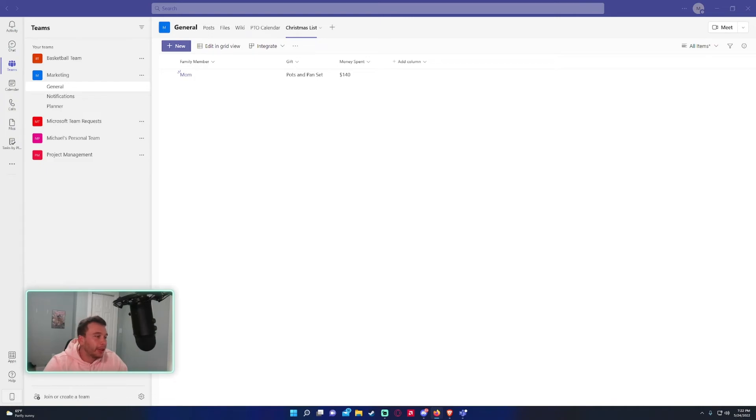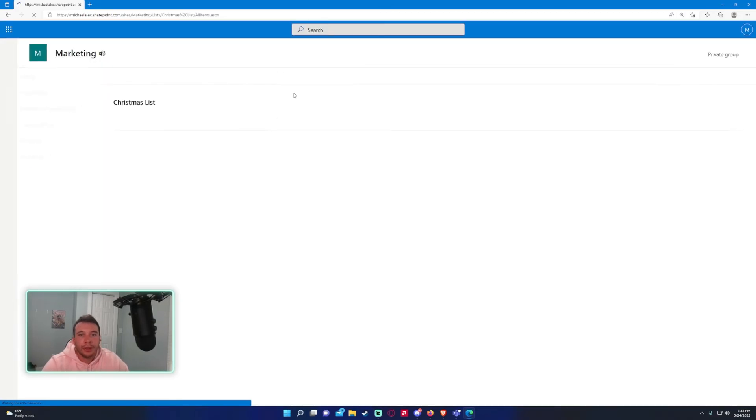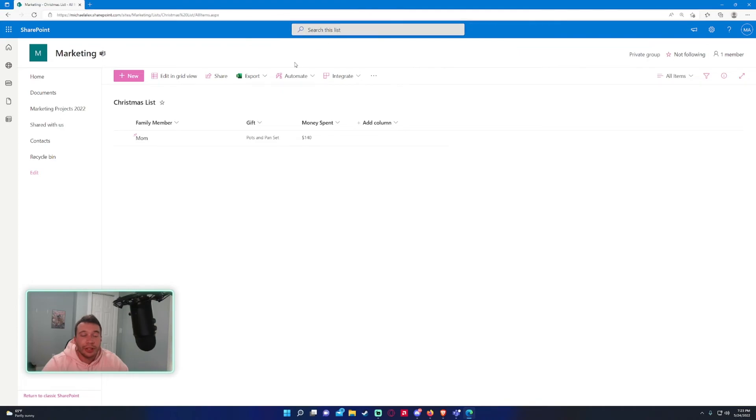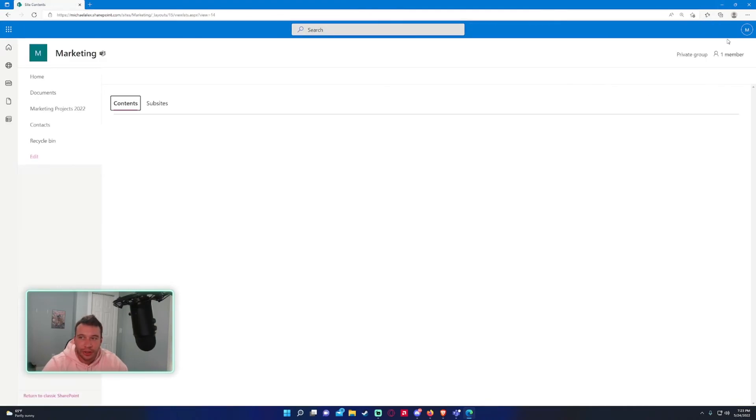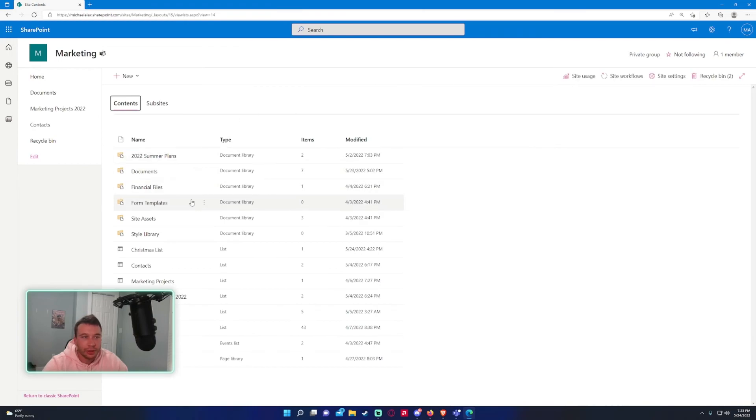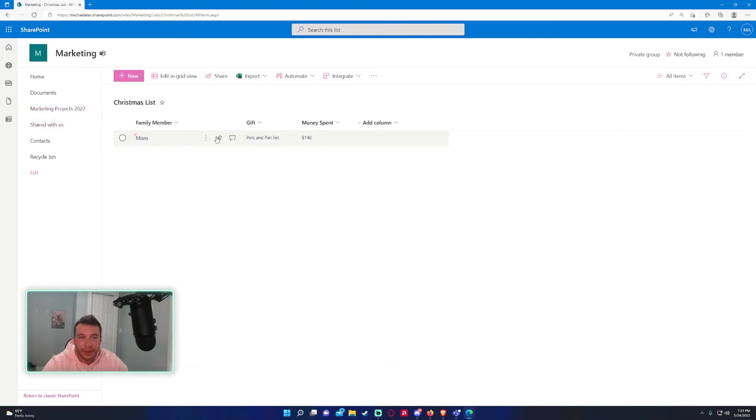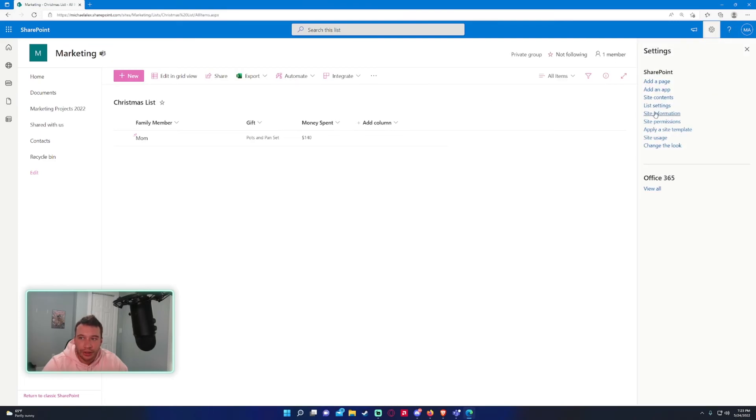So as you can see it also does create a list in your SharePoint as well. So that's where it's saved, that's where it's stored. If you go in the site contents on your SharePoint, so it's the marketing SharePoint I'm working on, the marketing team, I can click on Christmas list and it'll show my list right here. Then you have all the other options up here and go into the settings, so list settings.